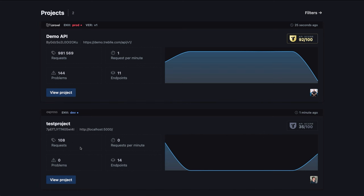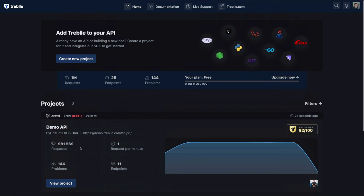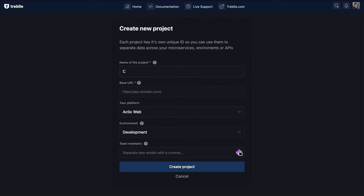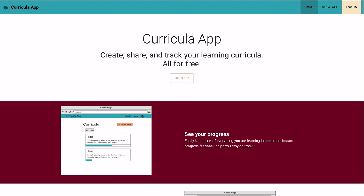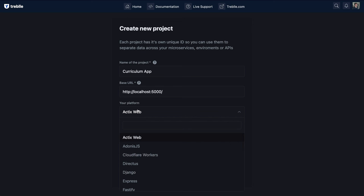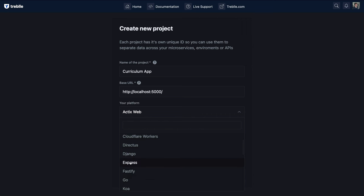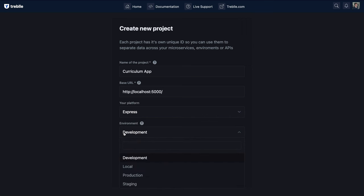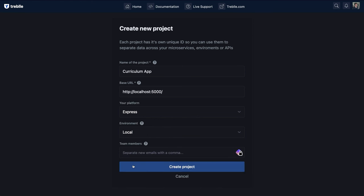Before we dive into the existing project, I want to show you how to create a new project. If I go to 'Create New Project,' I can give it a name — I'll call it 'curriculum app' — and give it the base URL. For now I'll use localhost, my back end is running on port 5000. I'll choose the back end framework — JavaScript's Express — set my developer environment, call it 'local,' and since I have no other team members to add, I'll just create the project.